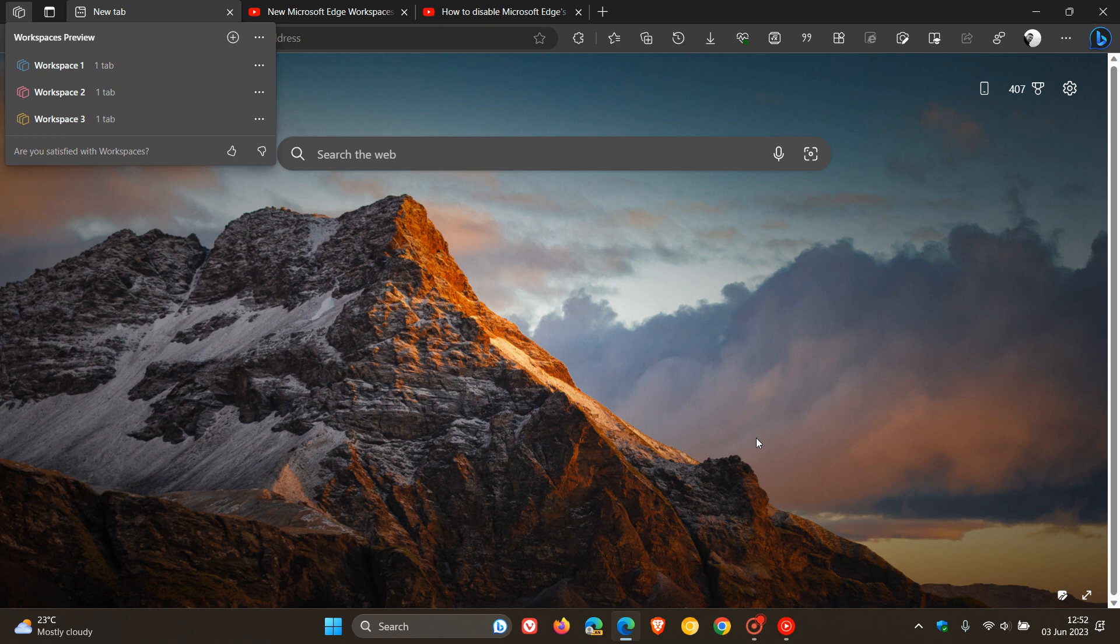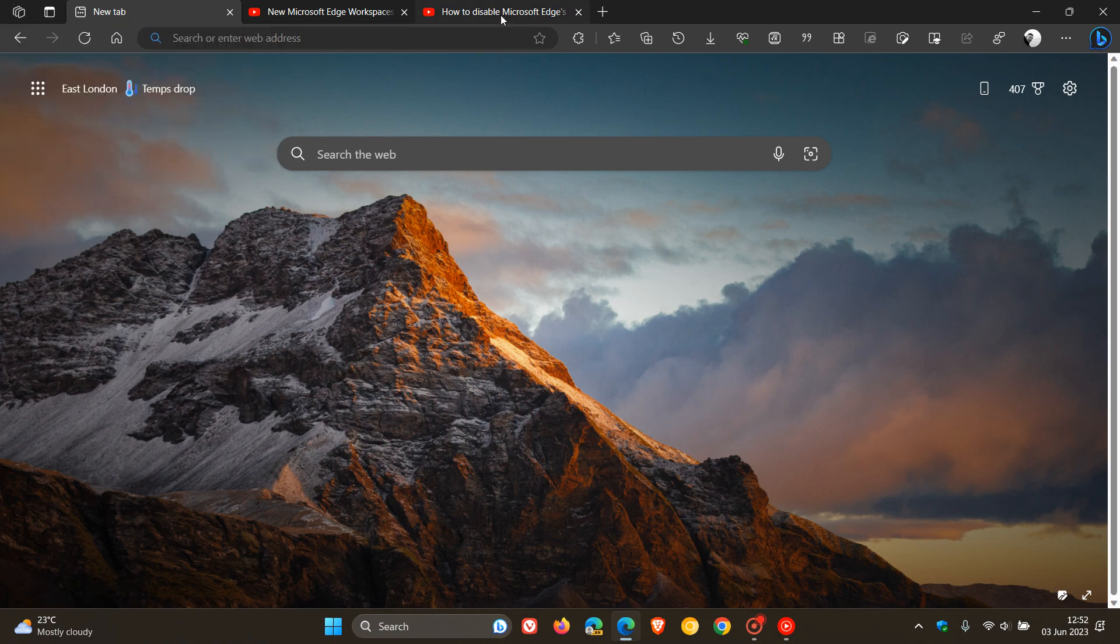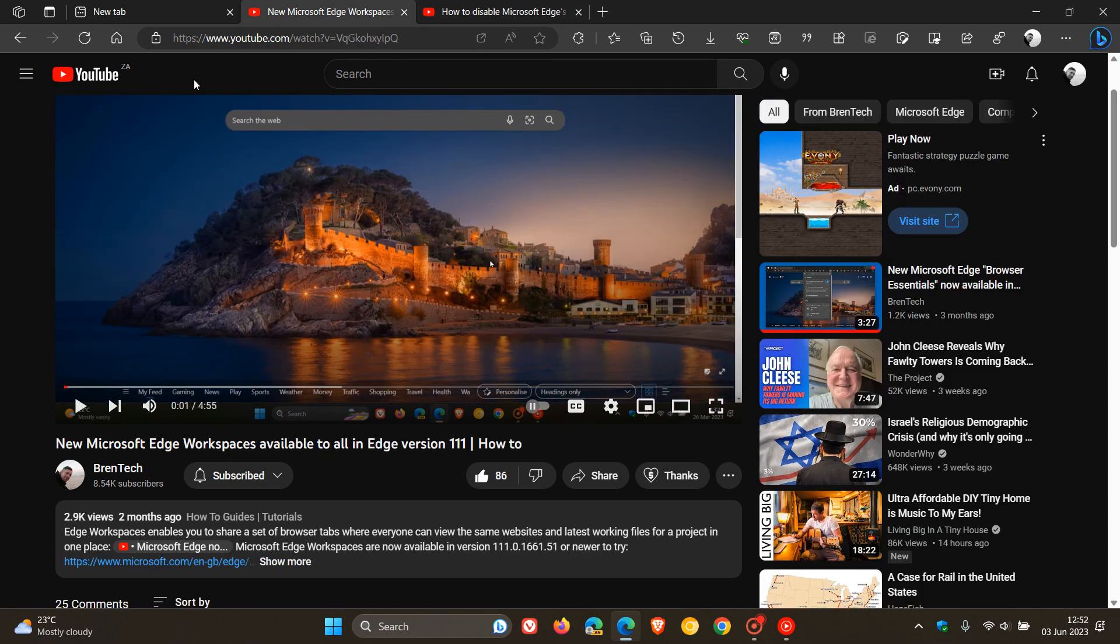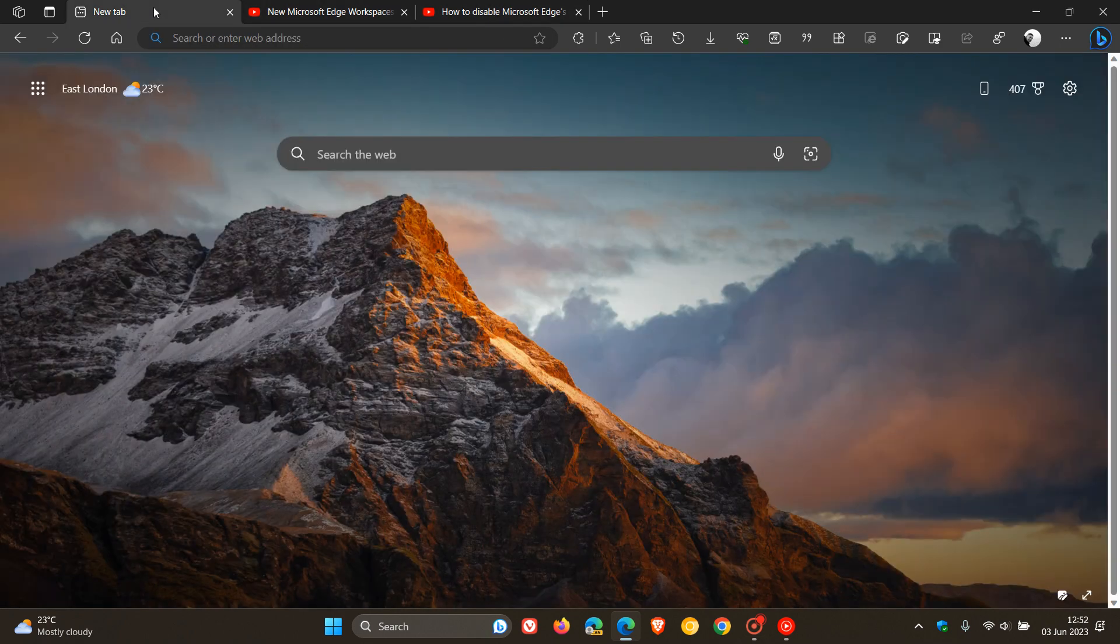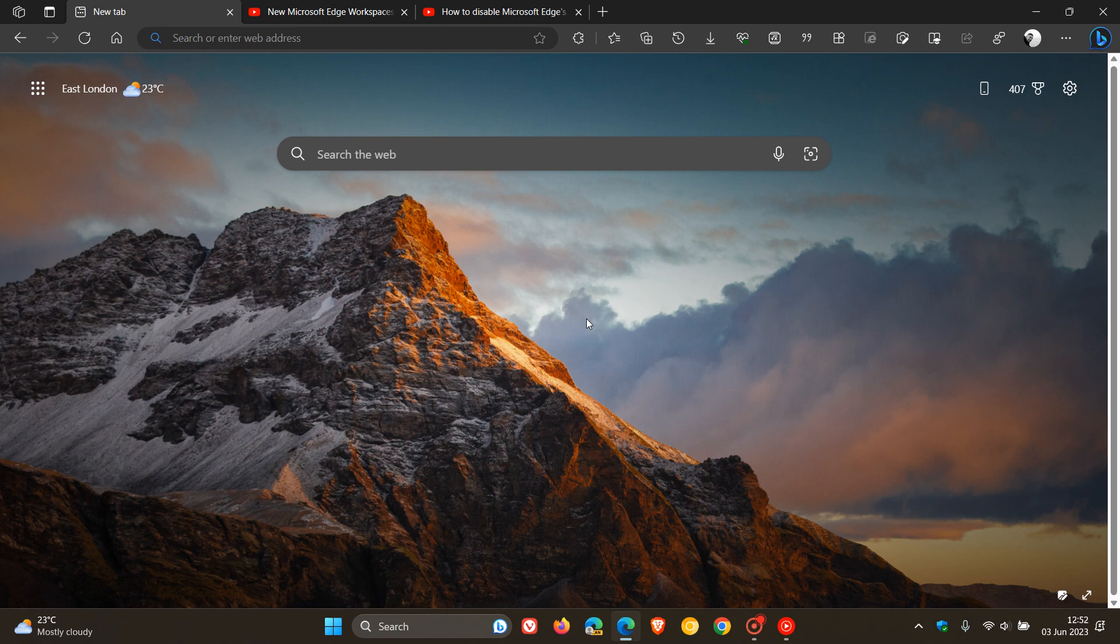Each Edge Workspace contains its own set of tabs and favorites, all created and curated by the user and their collaborators. Edge Workspaces are automatically saved and kept up to date. As mentioned, if you want more info, I'll leave both videos down below as they'll give you more information if you're interested.